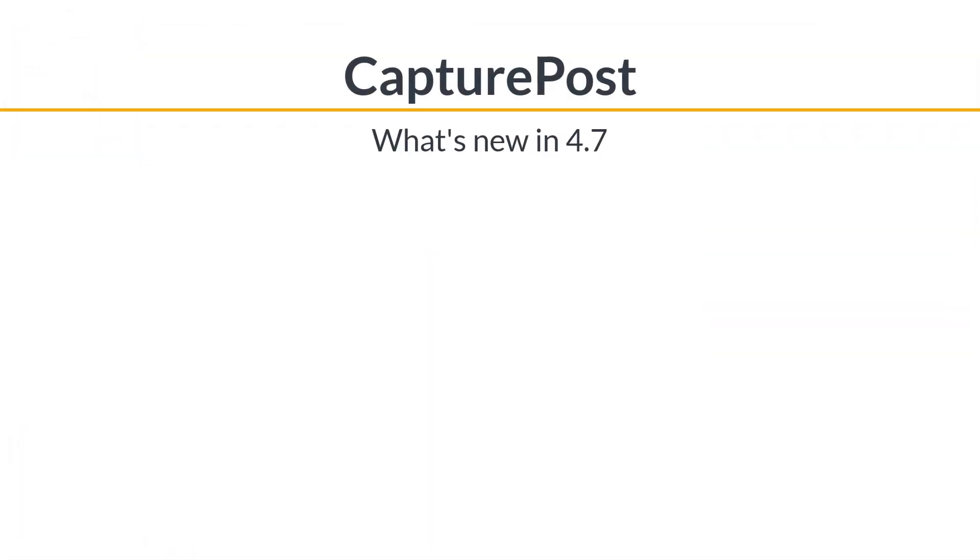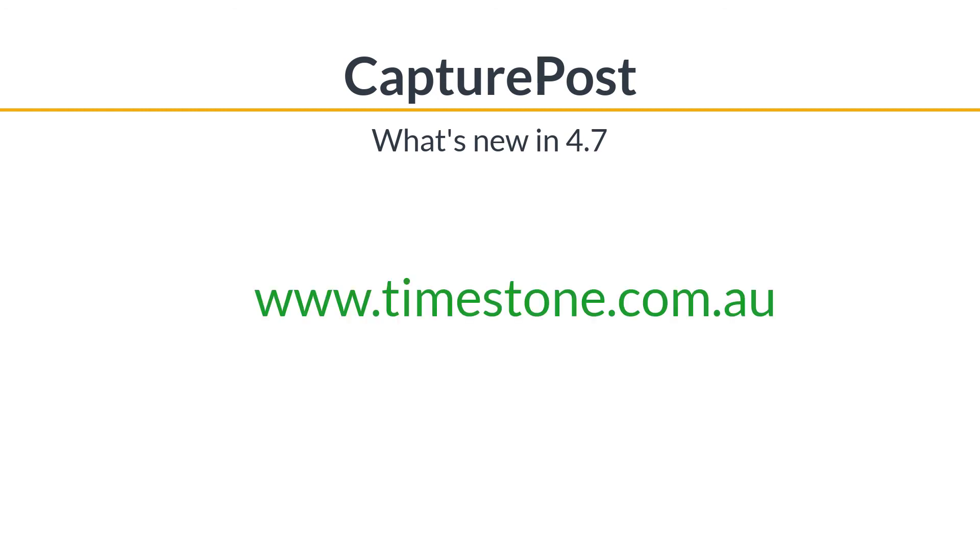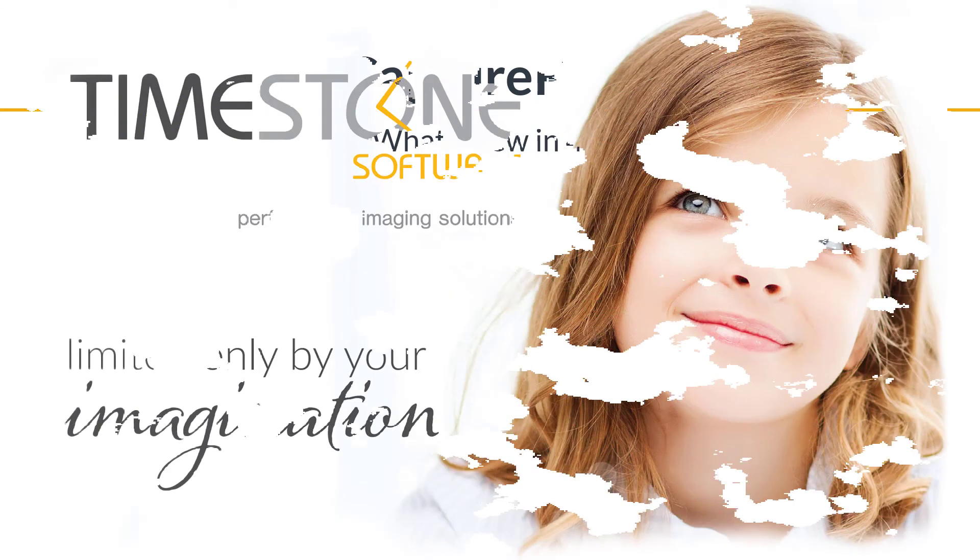We think you're going to love the new features in Capture Post. If you'd like to know more, check out the Knowledge Base on our website. Bye for now.